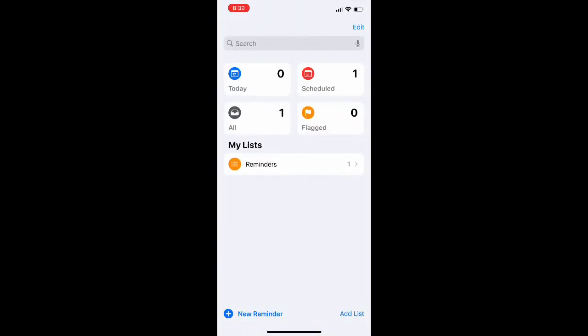It's also good if you have a kids baseball game or practice or something and you just want everybody in the family to be reminded that's where you're at. This is a great way to do it through the reminders app.